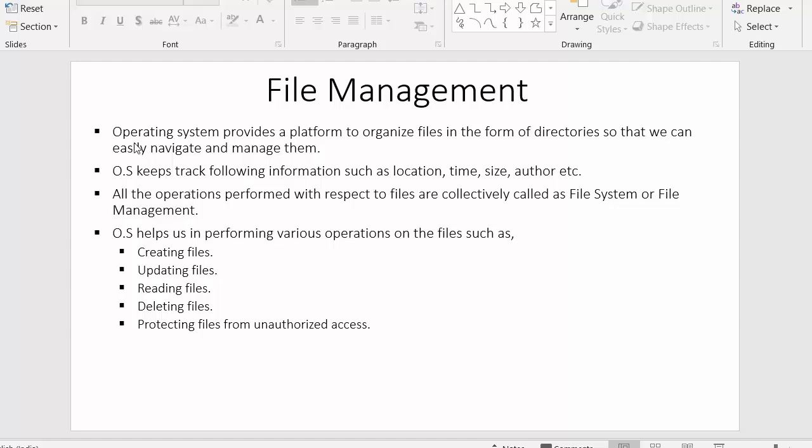Operating systems provide a platform to organize files in the form of directories so that we can easily navigate and manage them. The operating system becomes an interface between the user and the system, allowing users to organize data inside the system with the help of various directories. With these directories, we can easily store, navigate to, and manage our data.